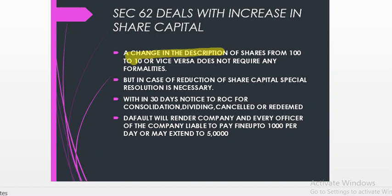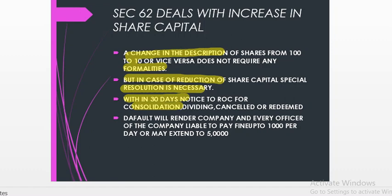A change in the denomination of shares from ₹100 to ₹10 or ₹10 to ₹100 or vice versa does not require any formality, but in case of reduction of share capital a special resolution is required. When section 62 deals with these kinds of changes, an ordinary resolution must be passed and notice given to the Registrar of Companies within 30 days for consolidation, division, cancellation, or redemption decisions. Default will render the company and every officer liable to a fine of up to ₹1,000 per day, which may extend to ₹5 lakh.